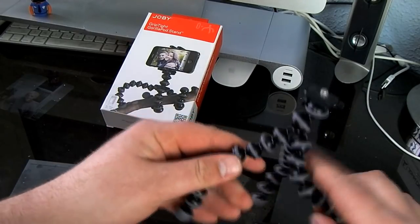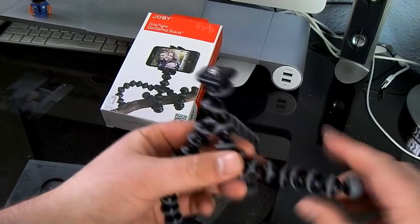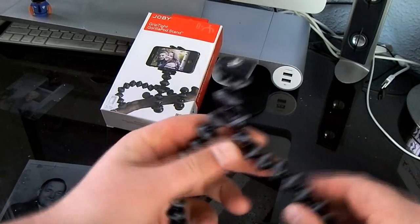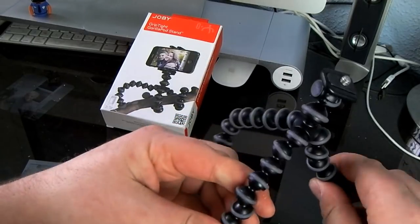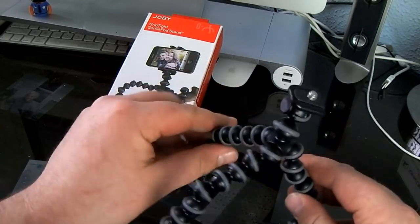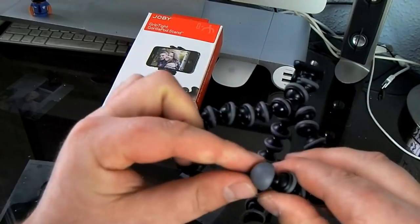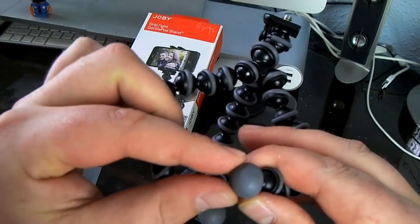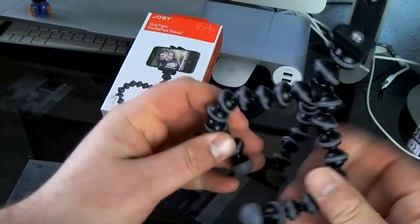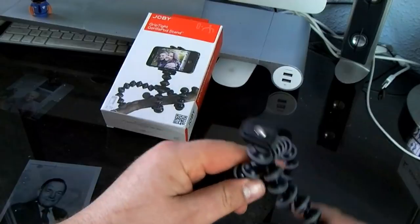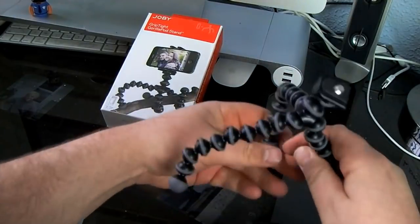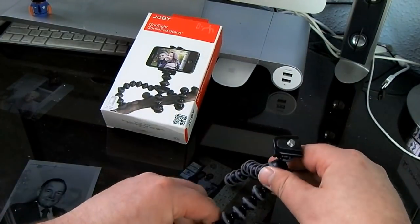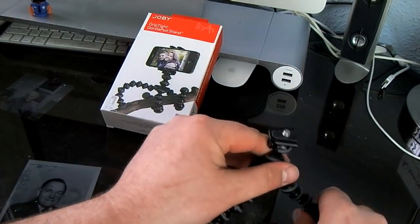As you can see here, these things bend around and you can basically wrap this around just about anything. You can see here the feet on them are rubbery so the thing won't really slide around too much.